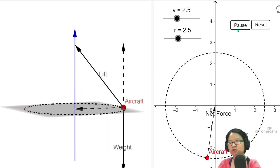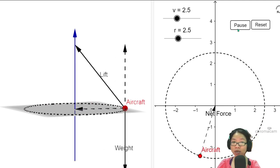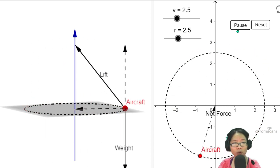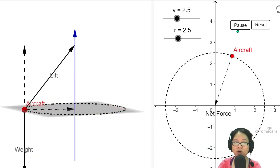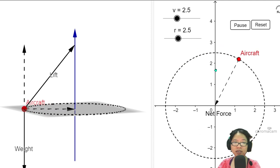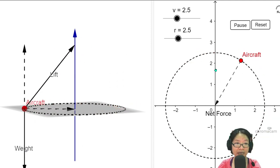Today in this video we are going to look at what happens when we twist the circle such that it rotates on a vertical plane.